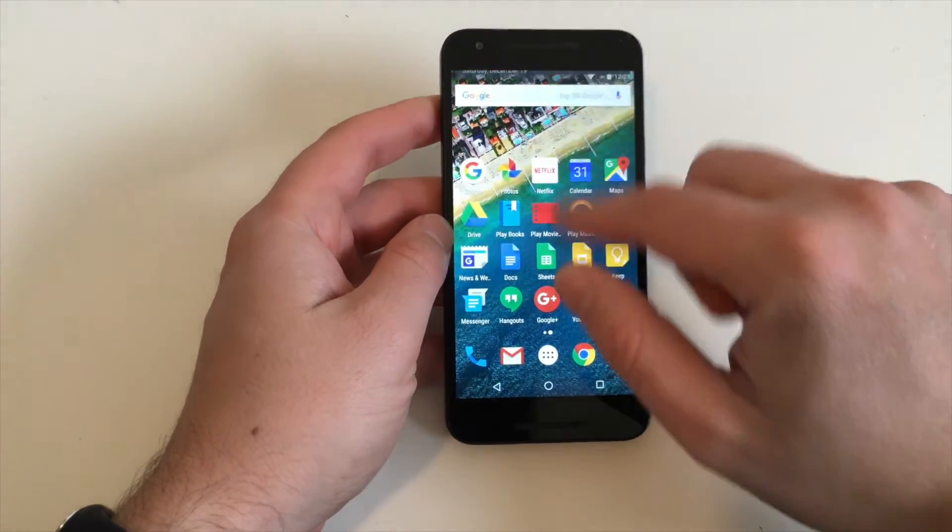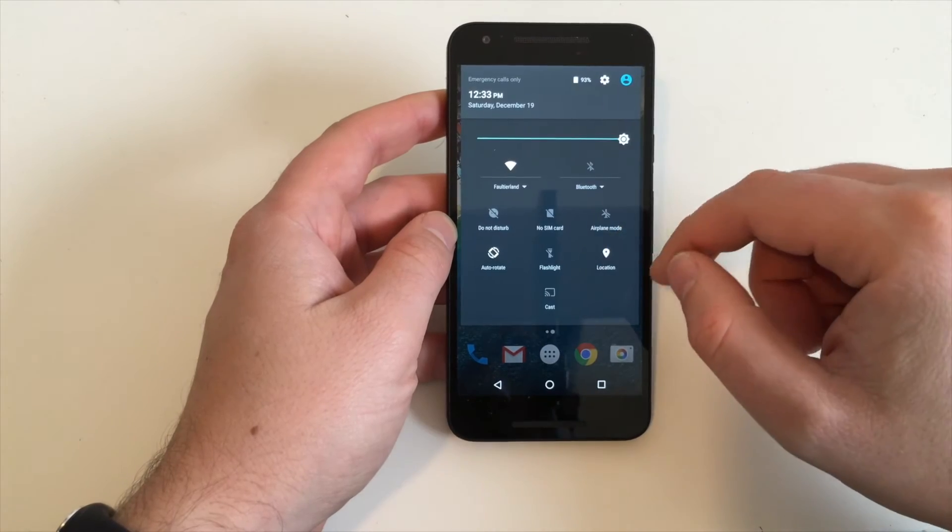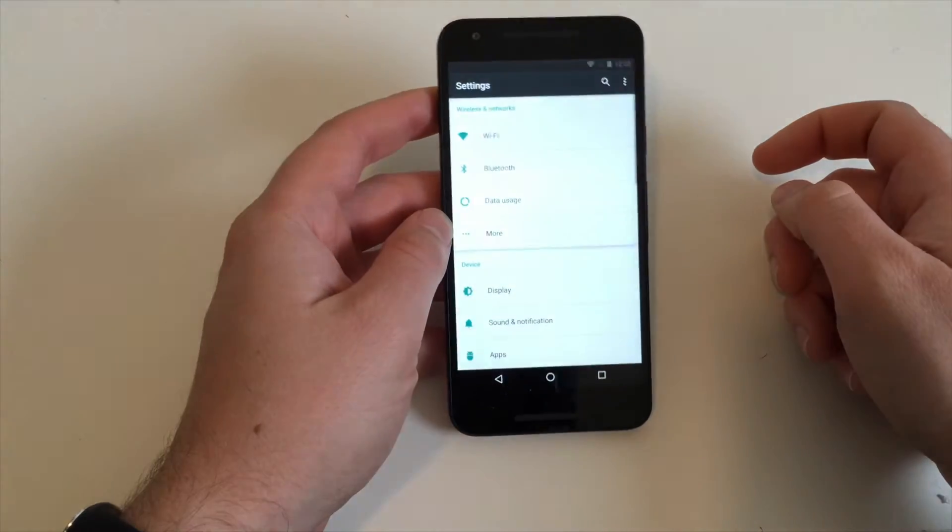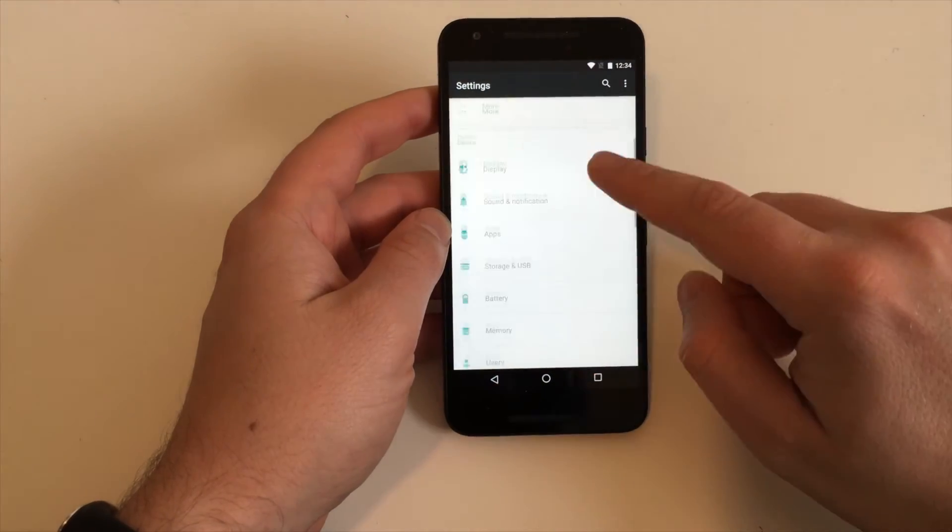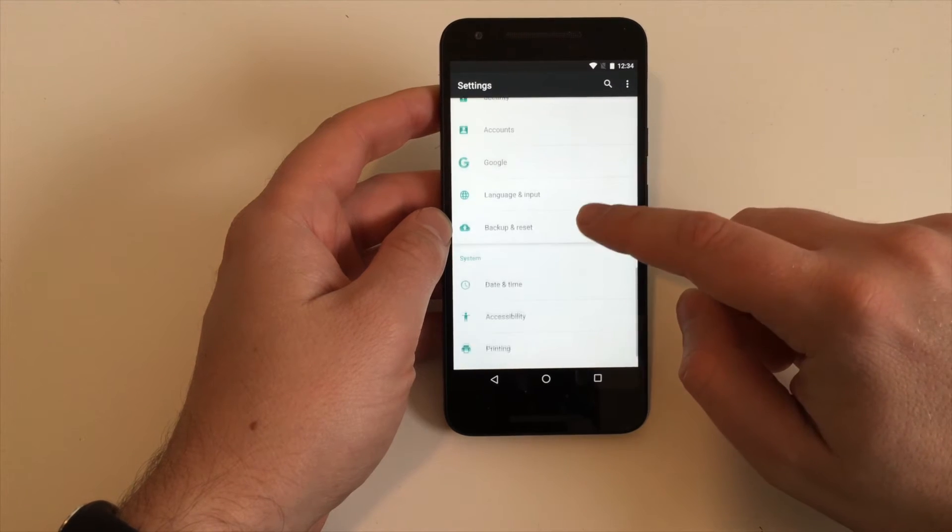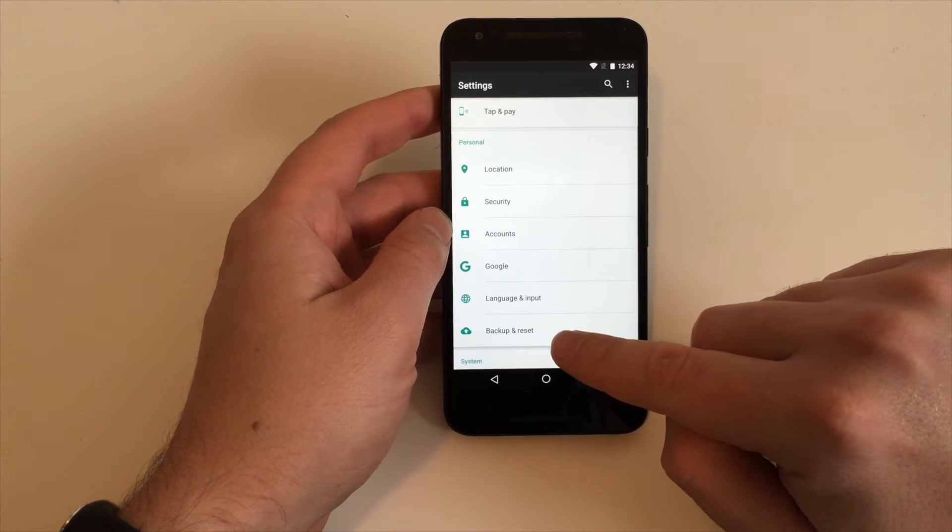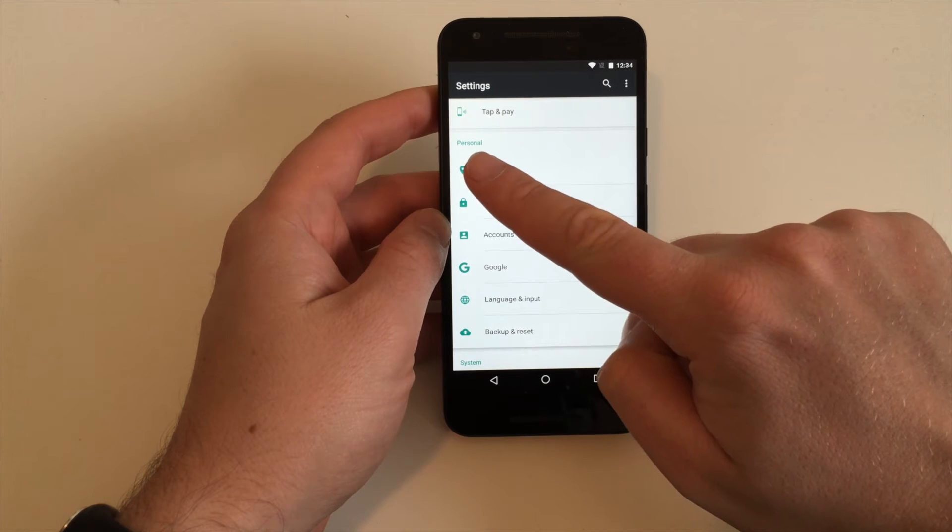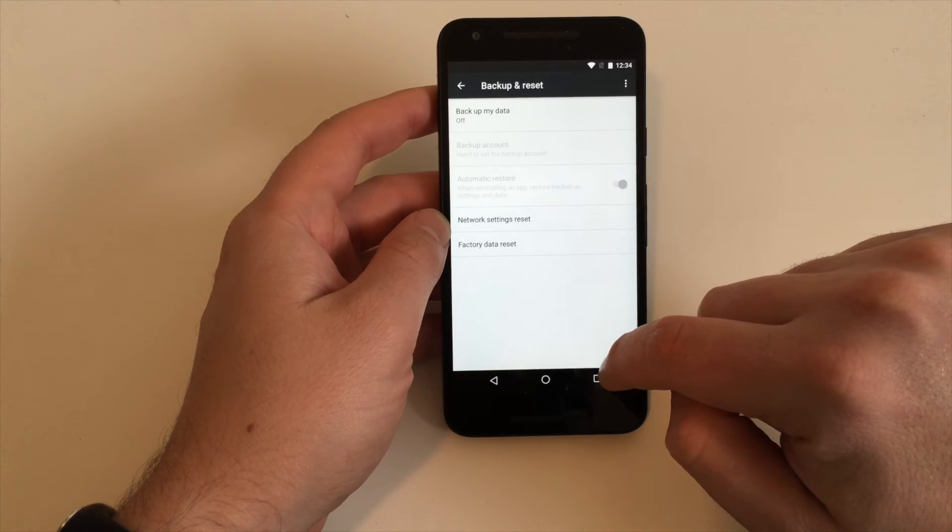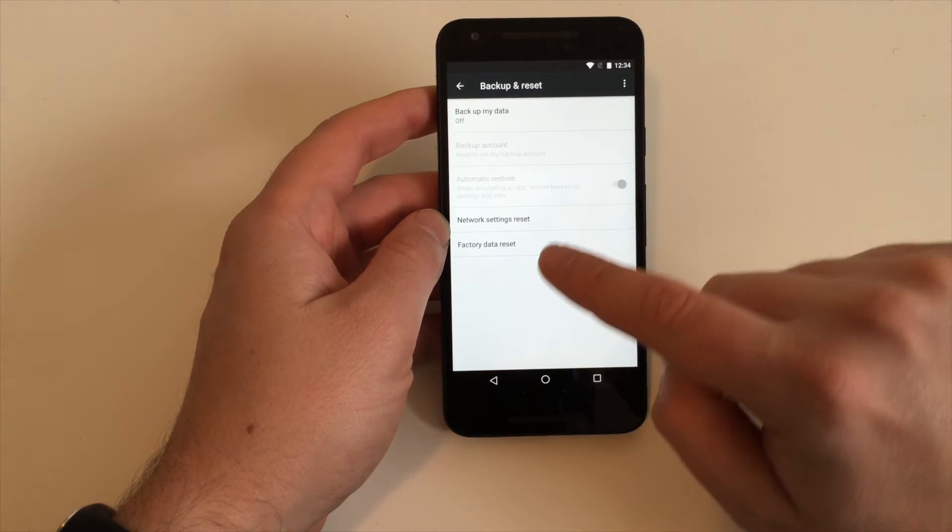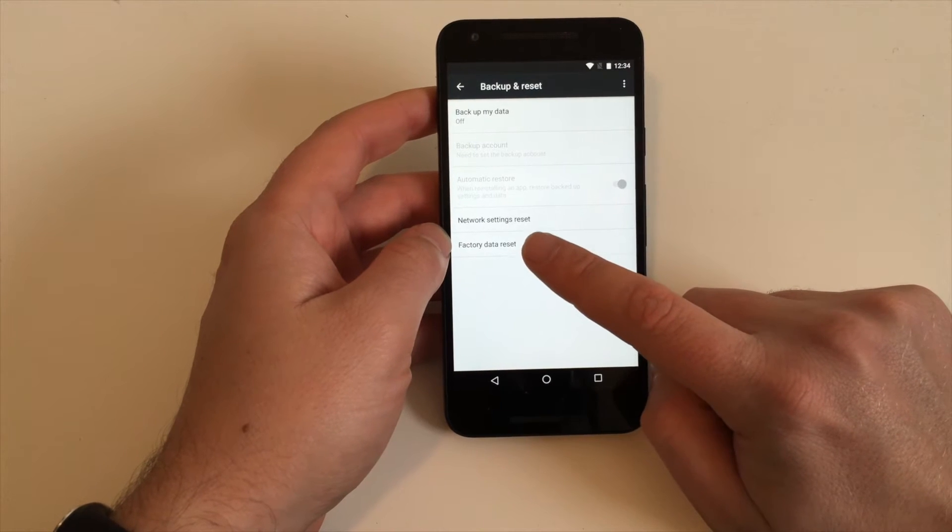First step: head over to settings. Just swipe down, hit the settings button, and then scroll down until you find backup and reset. There's a point called factory data reset.